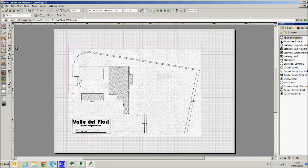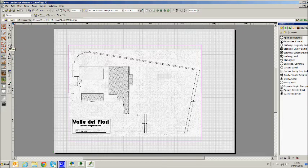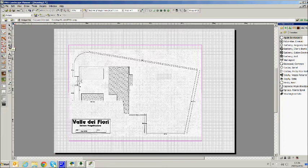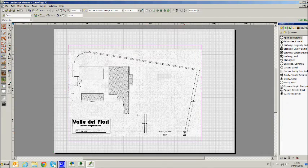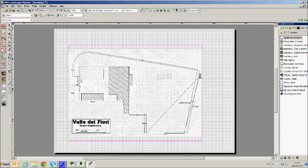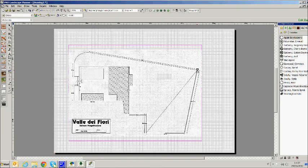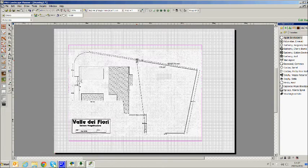ProLandscape is able to create a box and enter directly on the worksheet our plan. We start working on our project plan. As we did in Image Editor we begin by inserting a grassy surface.